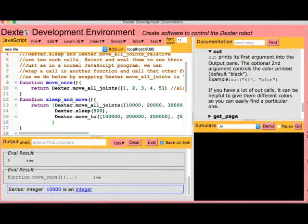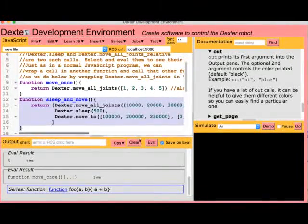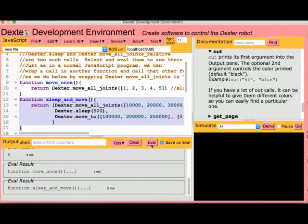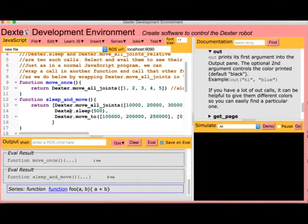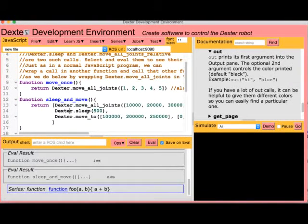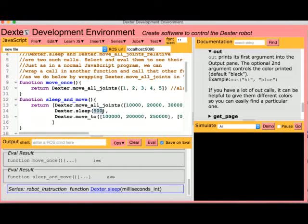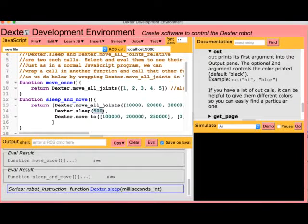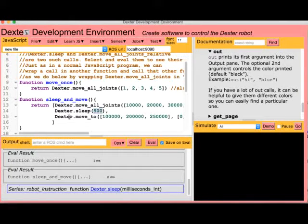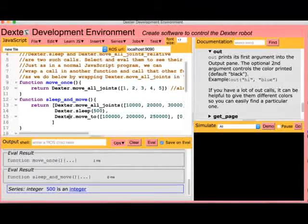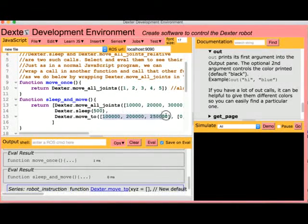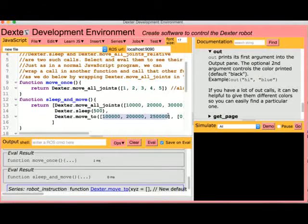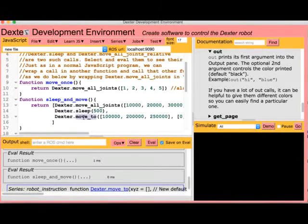Let's define that function. The next instruction in this function is sleep. It causes Dexter to pause for 500 milliseconds. That's one half of a second. Our final instruction moves Dexter to a different location, specified by the x, y, and z numbers passed to the function moveTo.